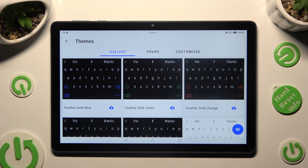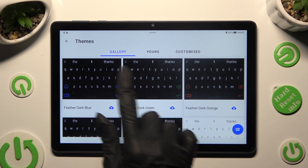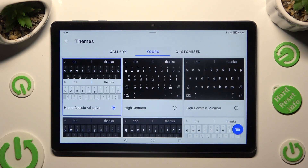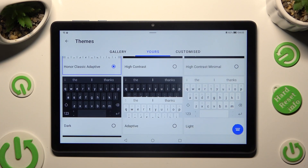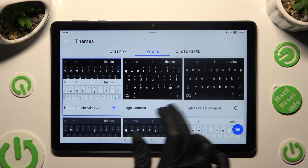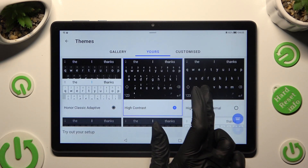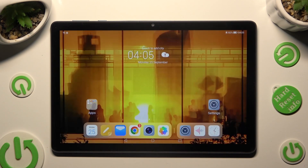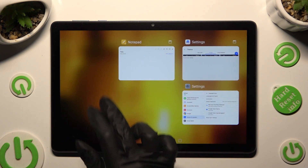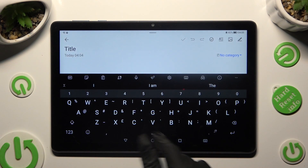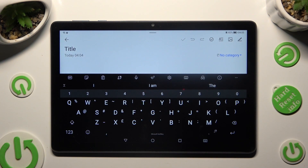Now you can apply one of the themes from the Gallery or Yours section by tapping on the best one for you. Then go back, and as you can see, the theme has changed.